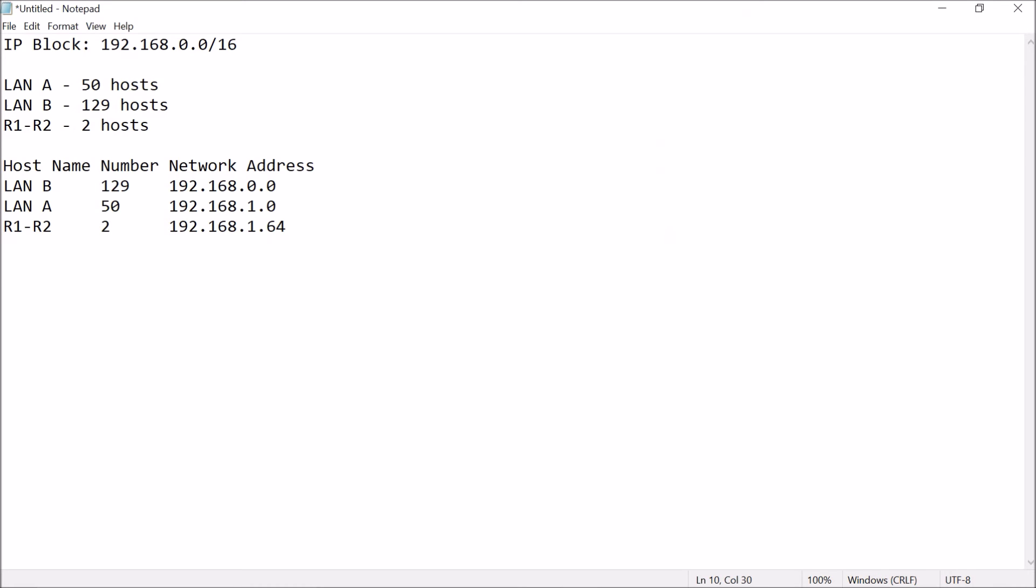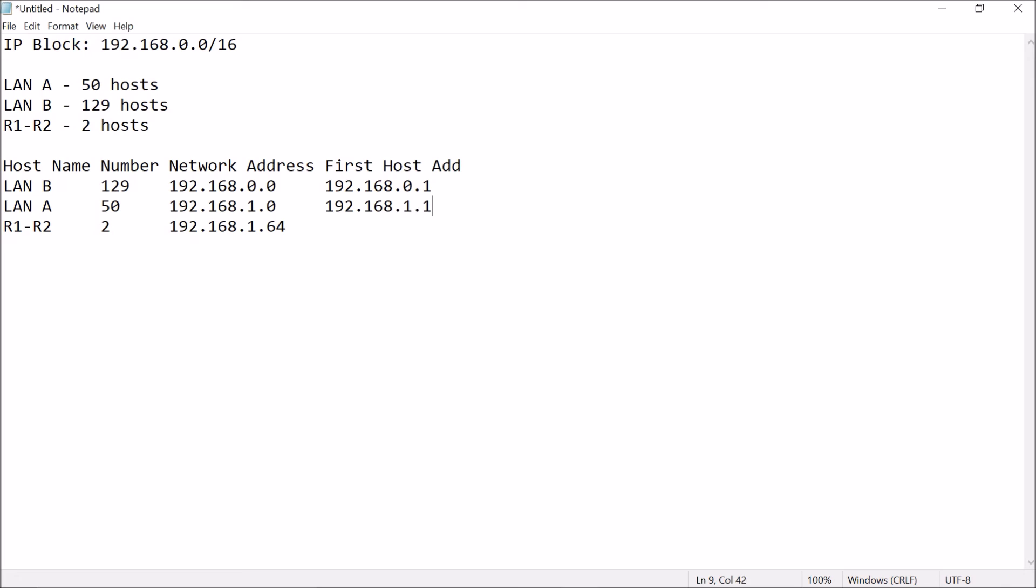As for the first host address, or the first assignable IP range, you just need to add 1 to your network address. Just add 1 host to your network address, so, this would be 192.168.0.1, this would be 192.168.1.1, and this would be 192.168.1.65.